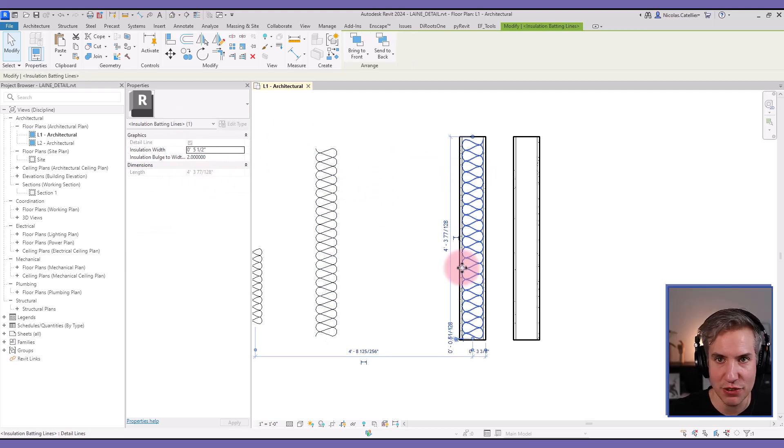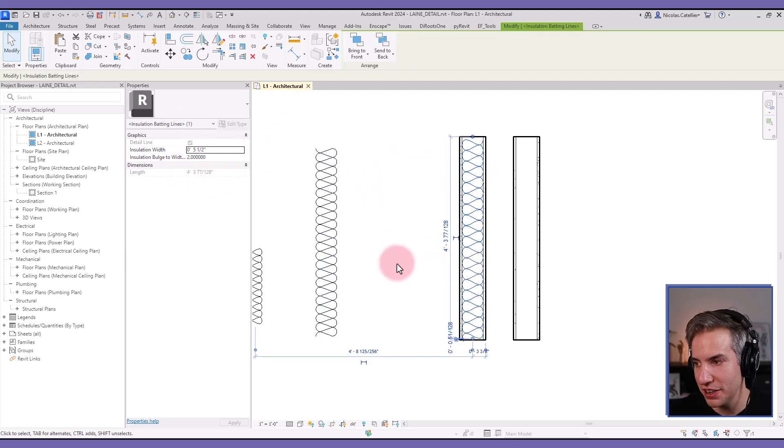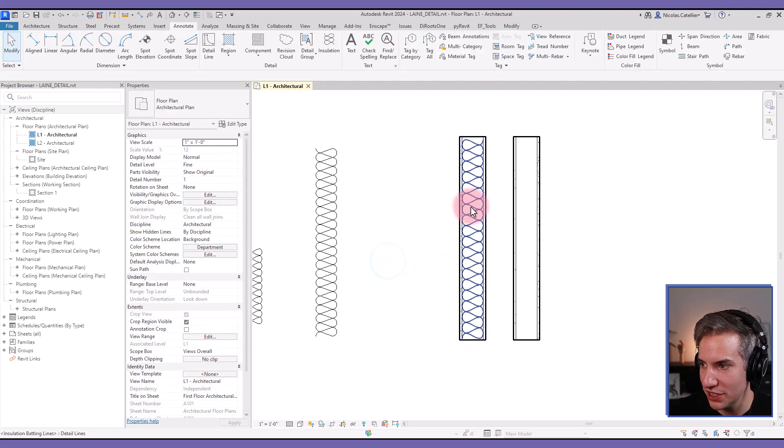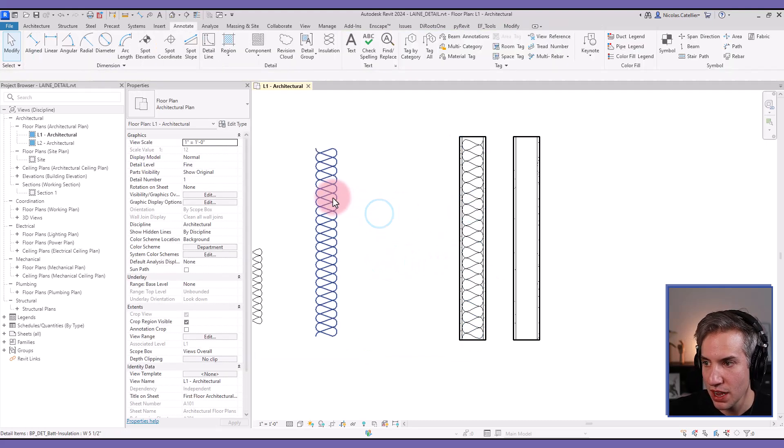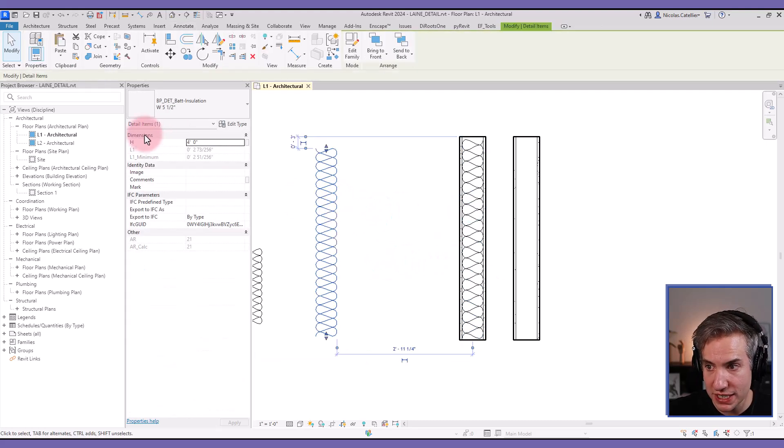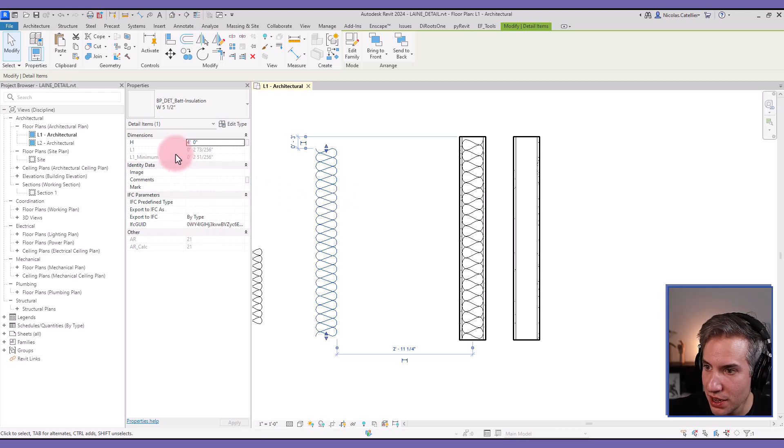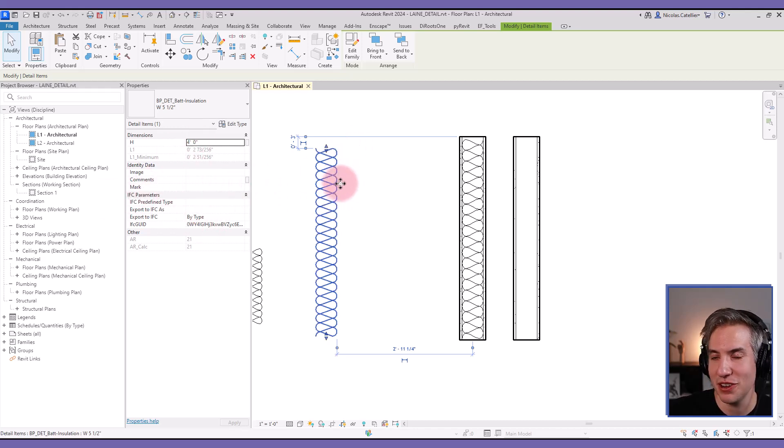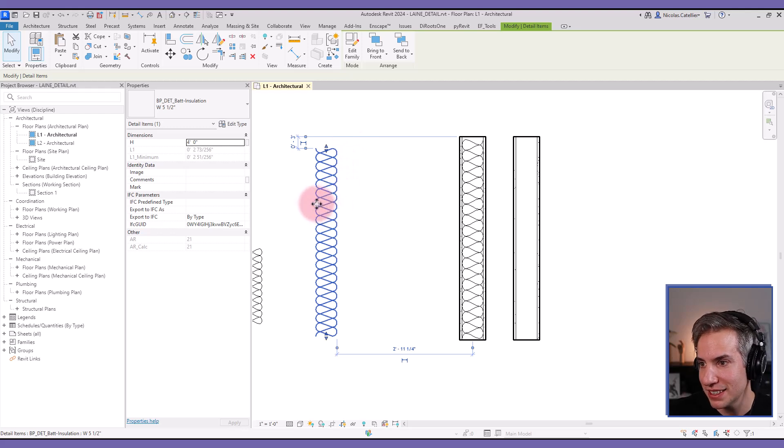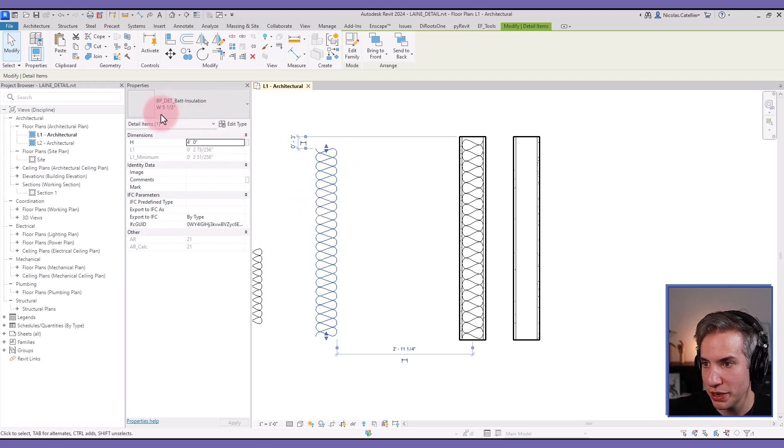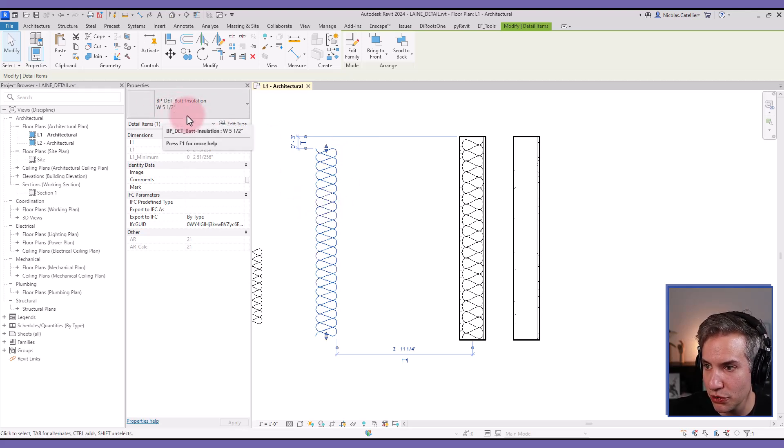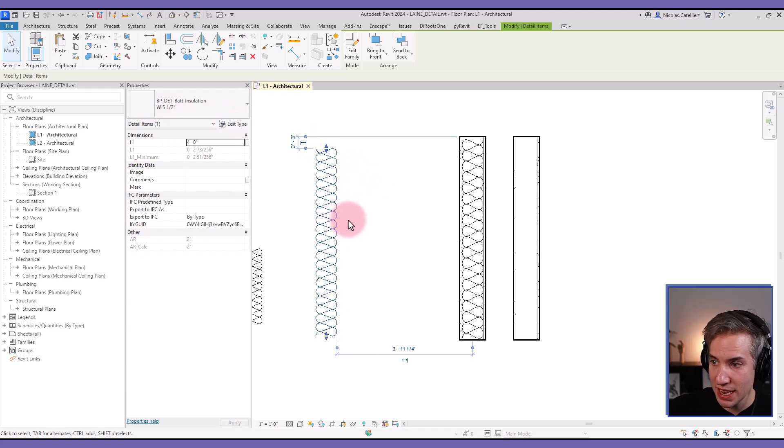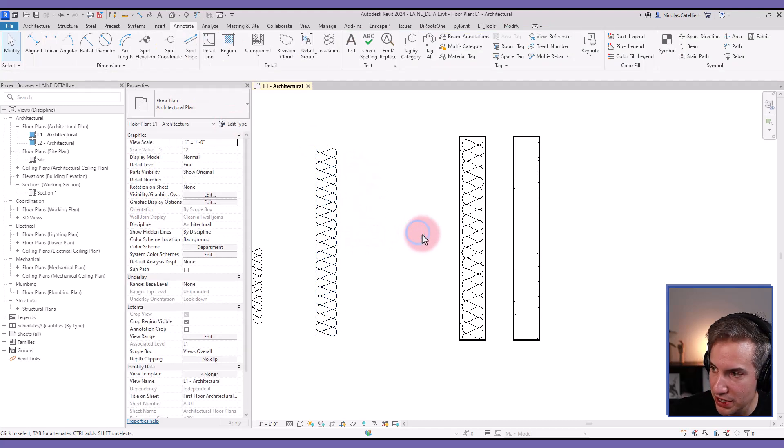If you're using a detail item family such as this family, it can be scheduled, you can assign mark, you can know how many elements you have inside of the whole project, you can create different types for the width.